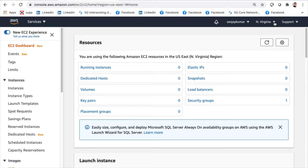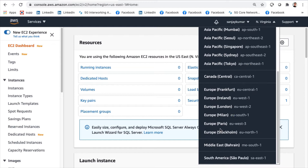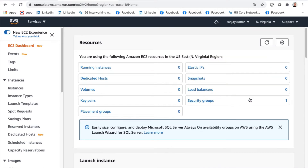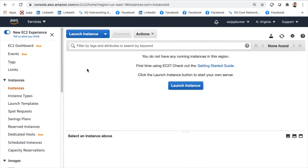As of now I am in the Northern Virginia region, but I can change the region to whatever I want — Asia Pacific Mumbai, US East 1, US East 2, or any other region. The EC2 dashboard gives a lot of information: running instances, Elastic IPs, dedicated hosts, snapshots, and many options on the left side.